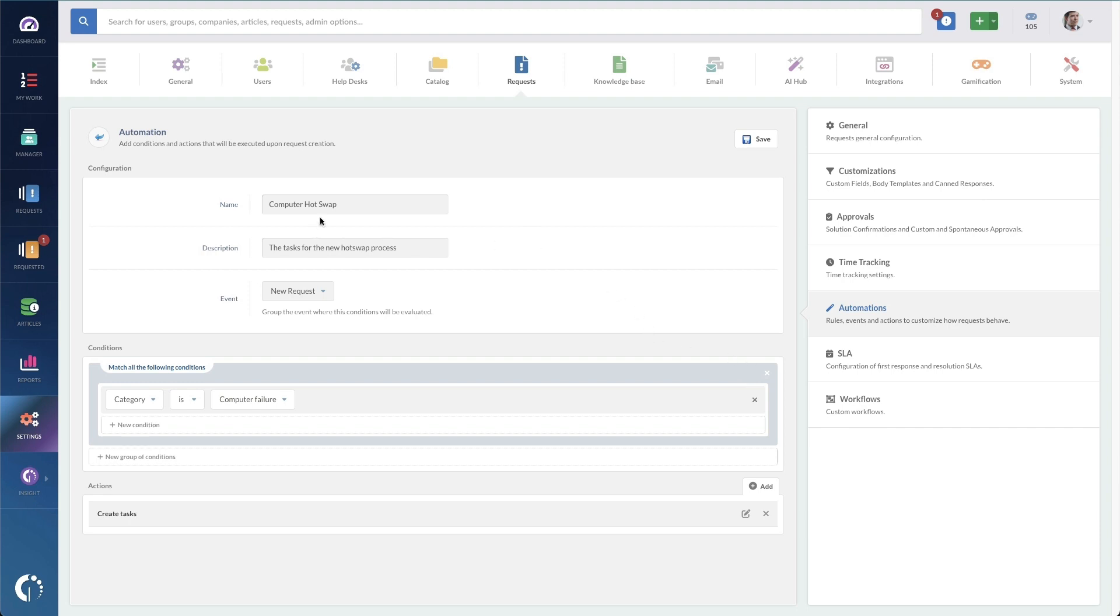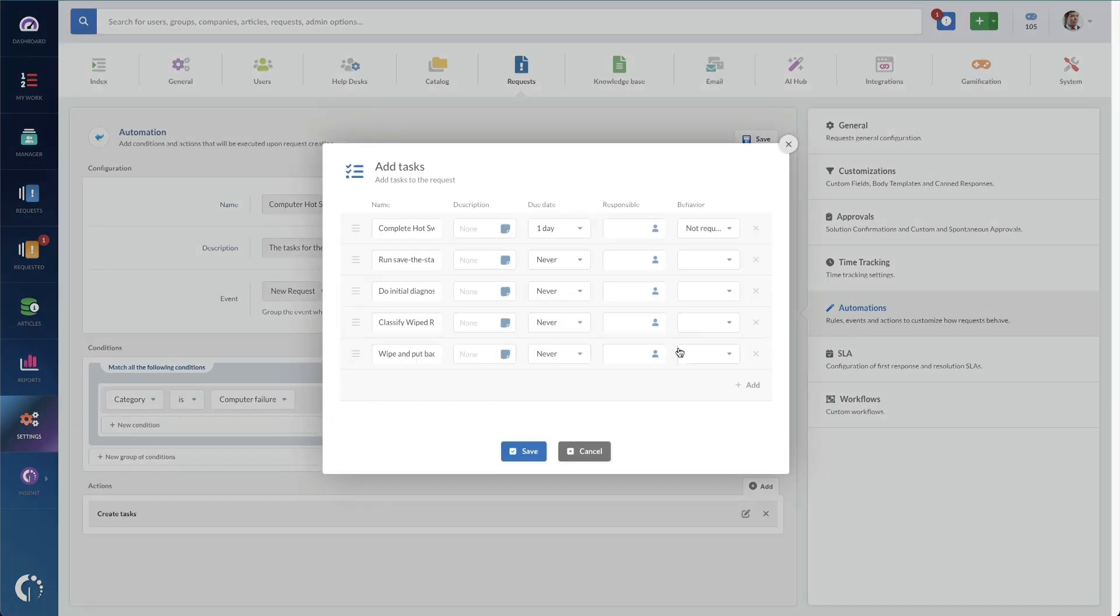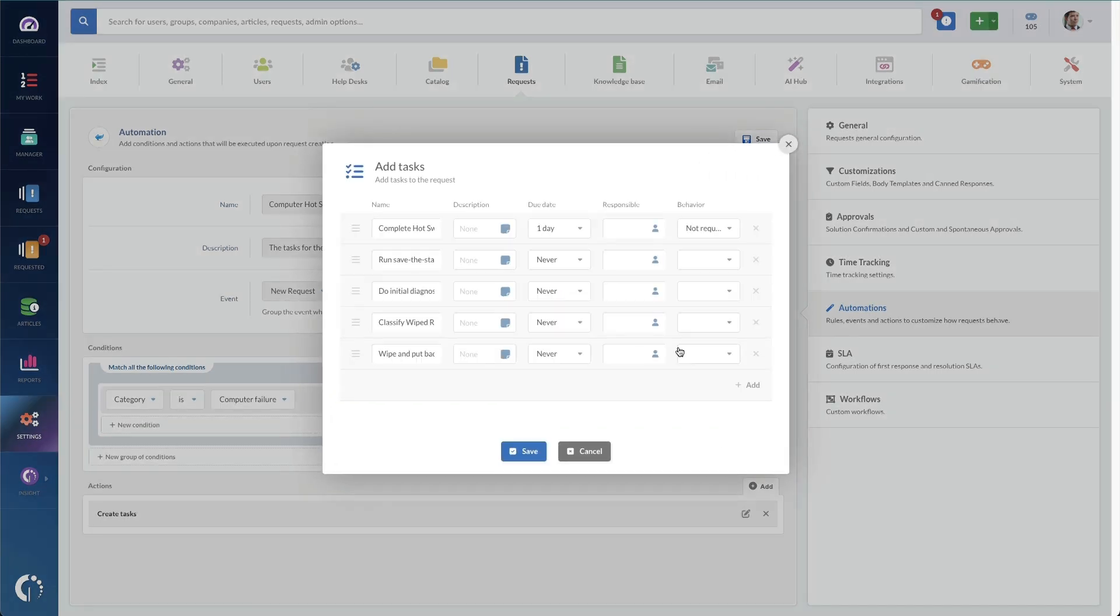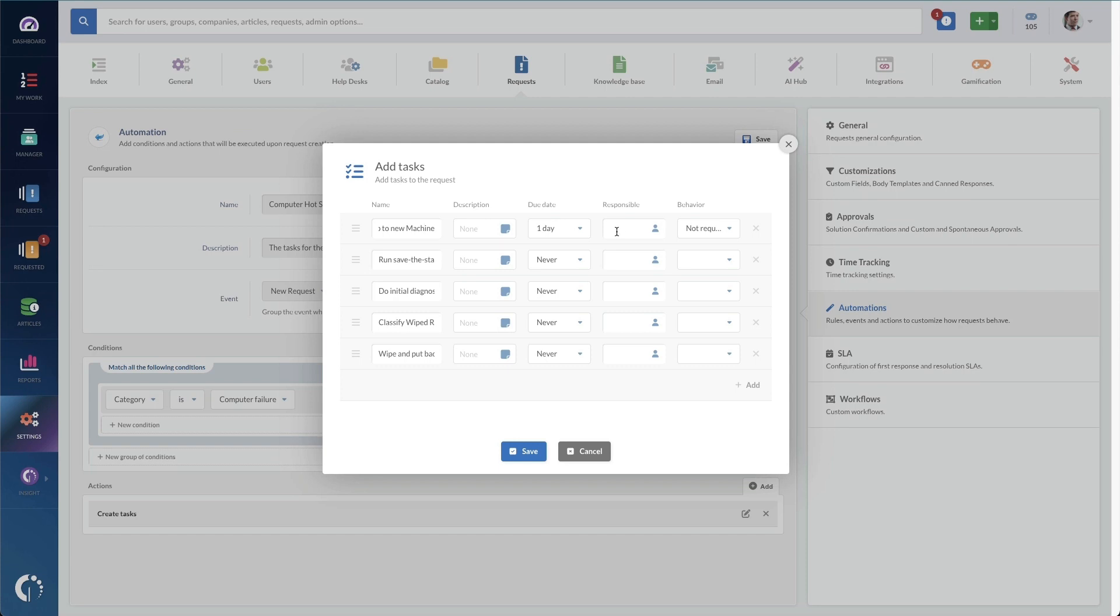In here, you can see I've got a name, a description, what the new event is, and it's going to match these conditions. So on every new request, it's checking to see if the category is computer failure. And if it is, these are the actions that it's taking. So it's creating these tasks. Under the task creation option here, I can choose what my tasks are and how many there are. So here I've got just complete the hot swap to a new machine. That's not actually required. I can set a description, a due date and assign it to a specific person if I need to as well.